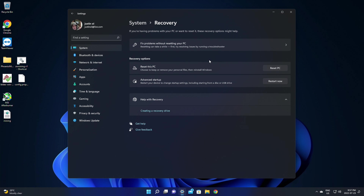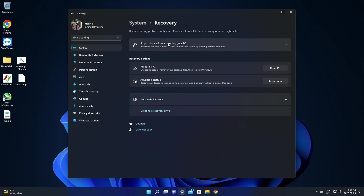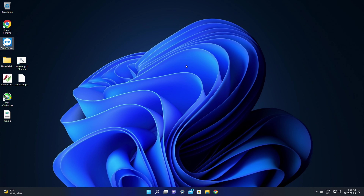But if you're moving from Windows 10 and need to do a clean installation of Windows 11, or if you just need to install Windows on your new PC for the first time, this guide will walk you through the process step by step. Before I waste any more time, let's jump into it.